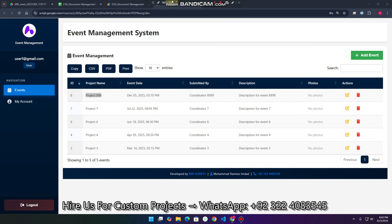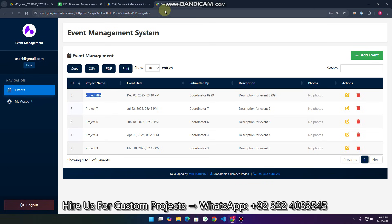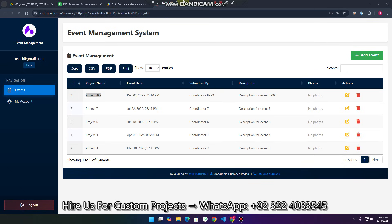So now we can test out this project. The file link is available in the description — you can go, download it, and use it in your project for learning. This is absolutely free. Please don't forget to write a comment, like the video, and subscribe to our channel, because subscribing helps me share more free resources for your learning. Thank you very much, take care.